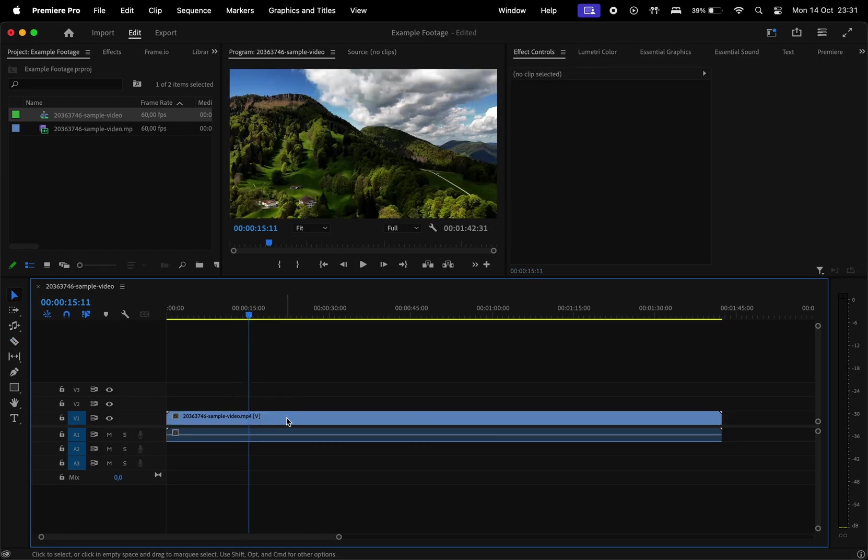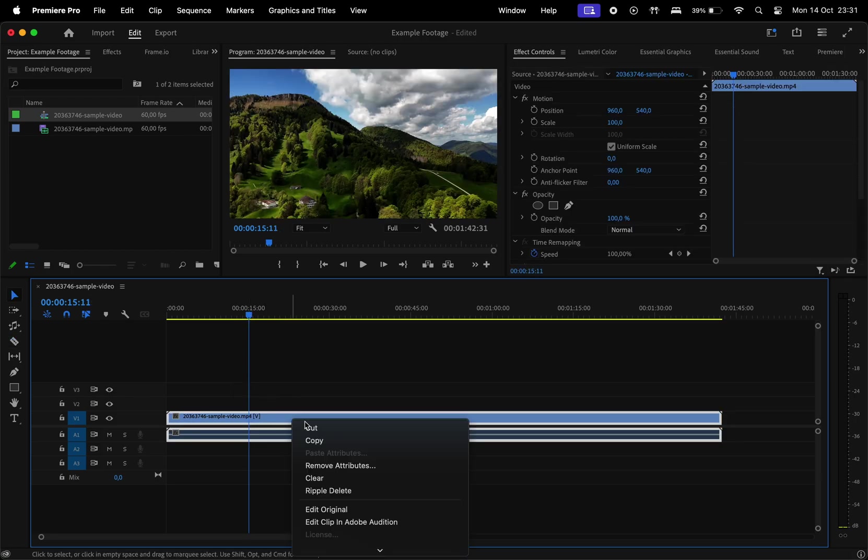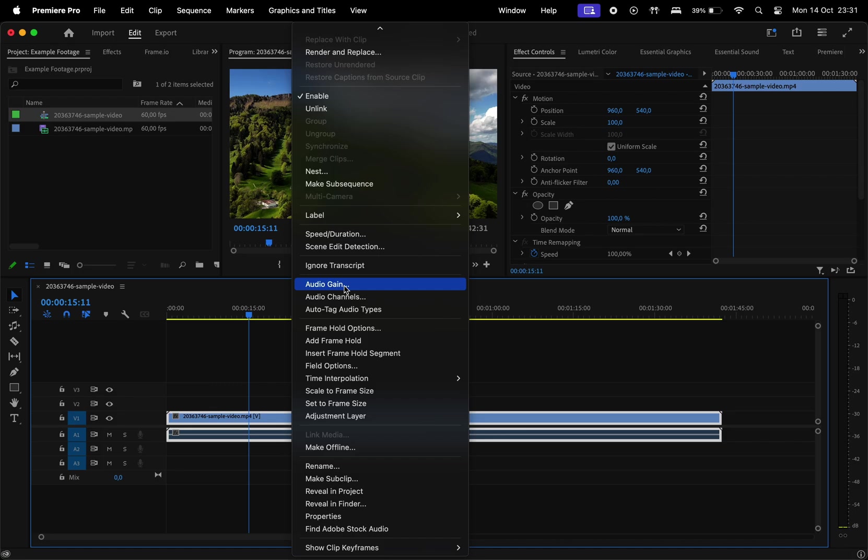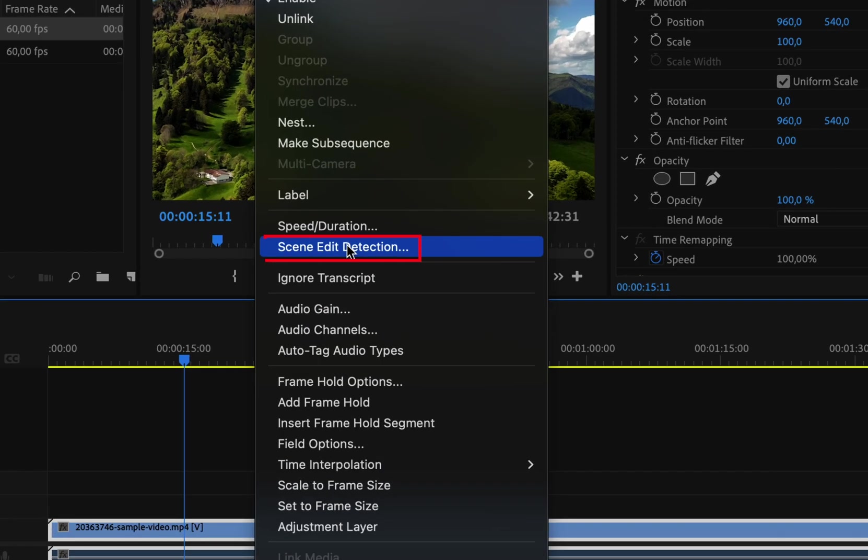But there's an easier way to do that. So go ahead, right click on your footage and then select scene edit detection.